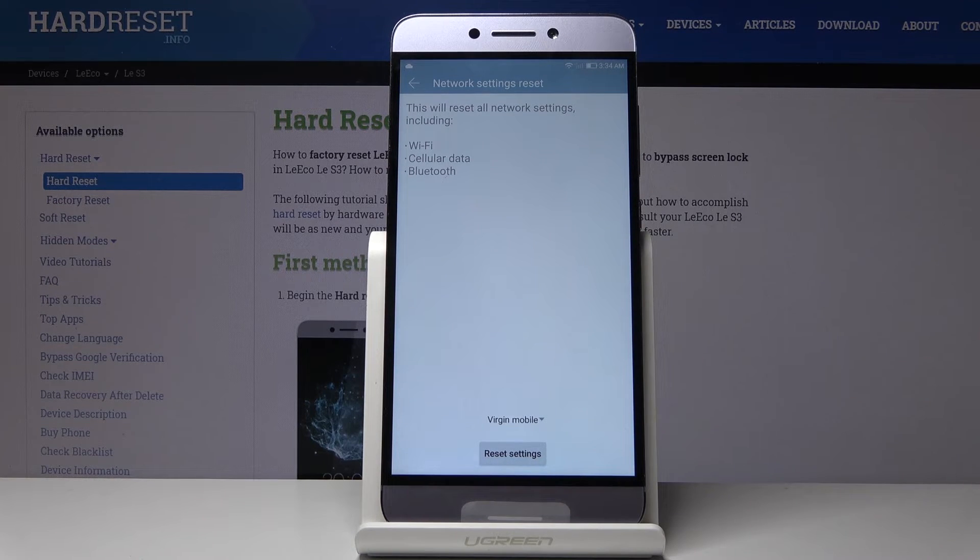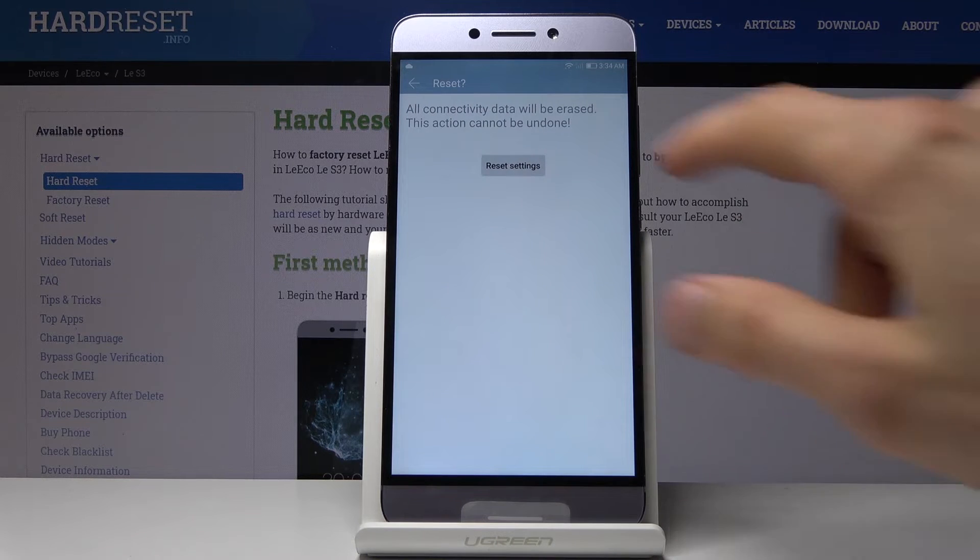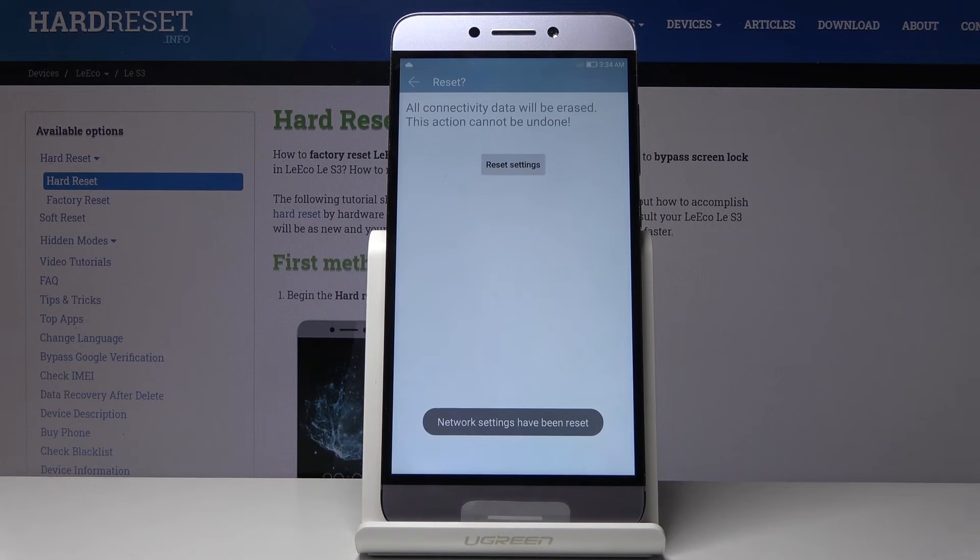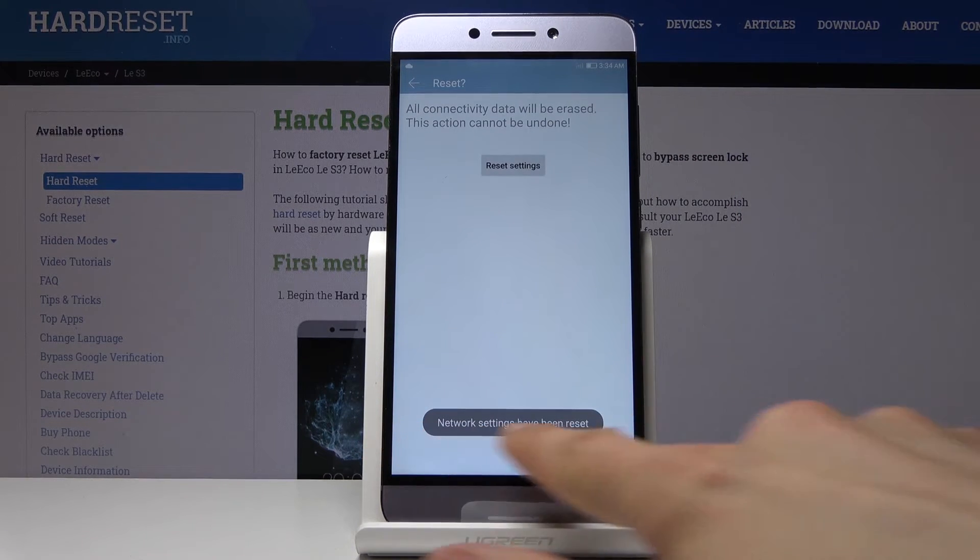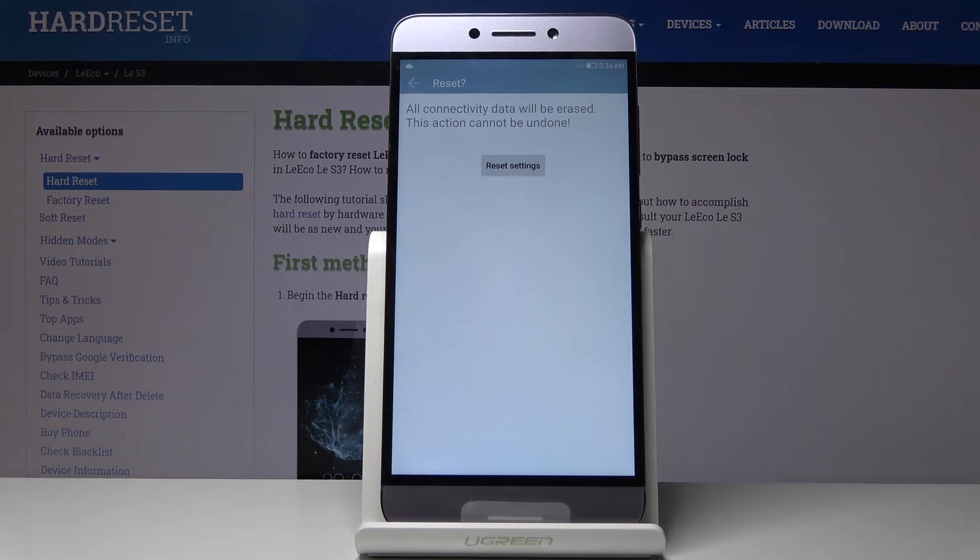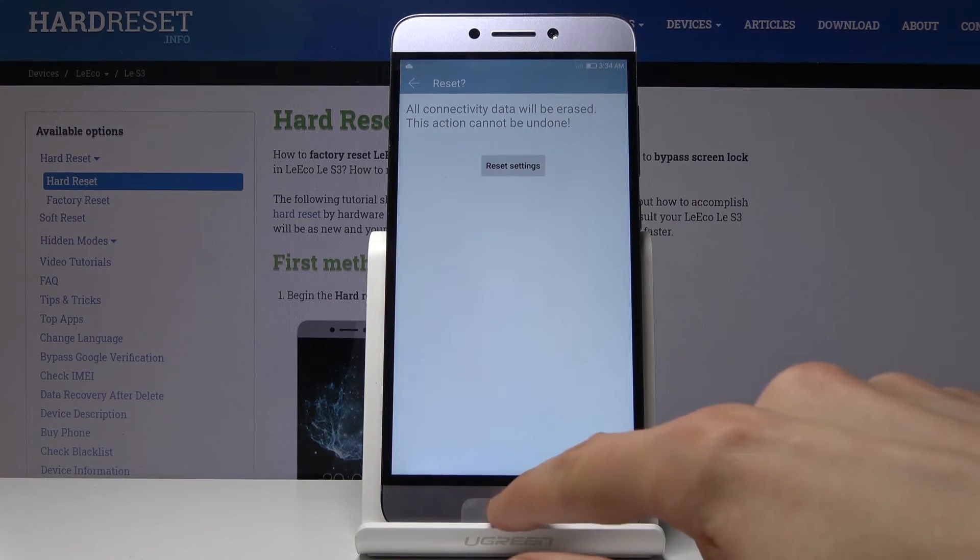Once you're ready, tap on Reset Settings. Do that once more, and you get a message that network settings have been reset. You're finished.